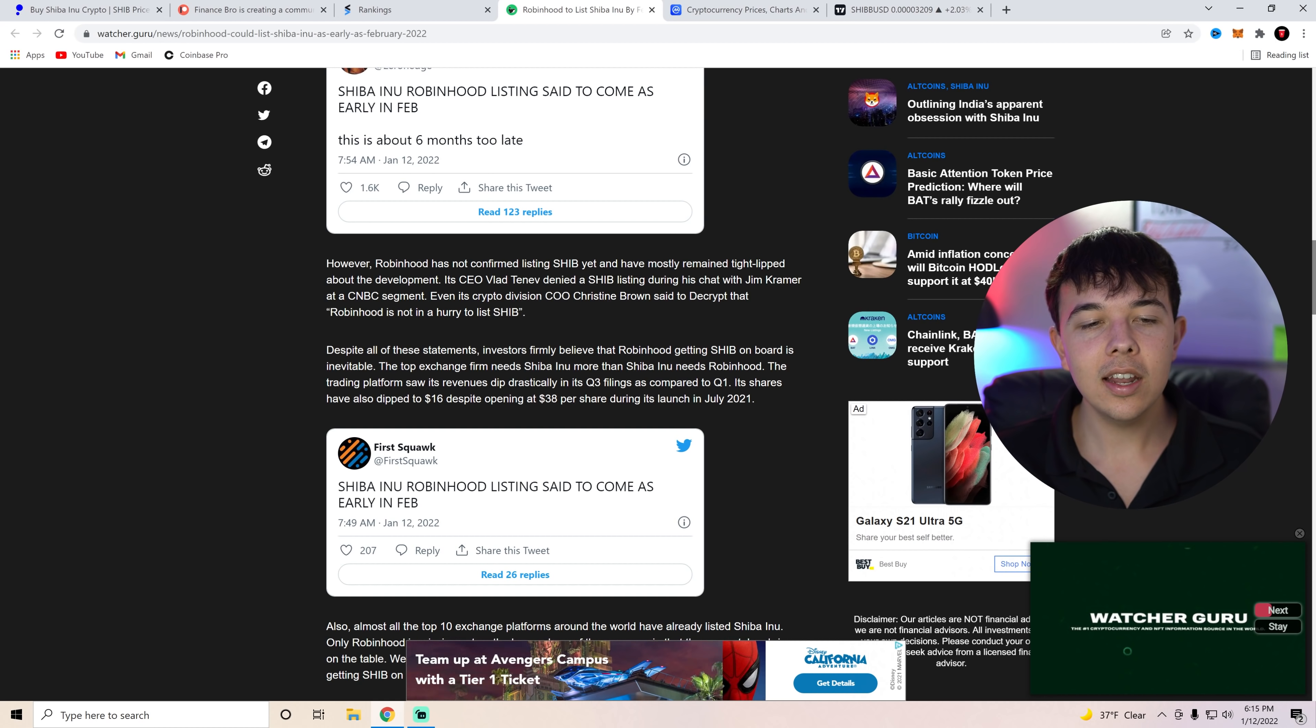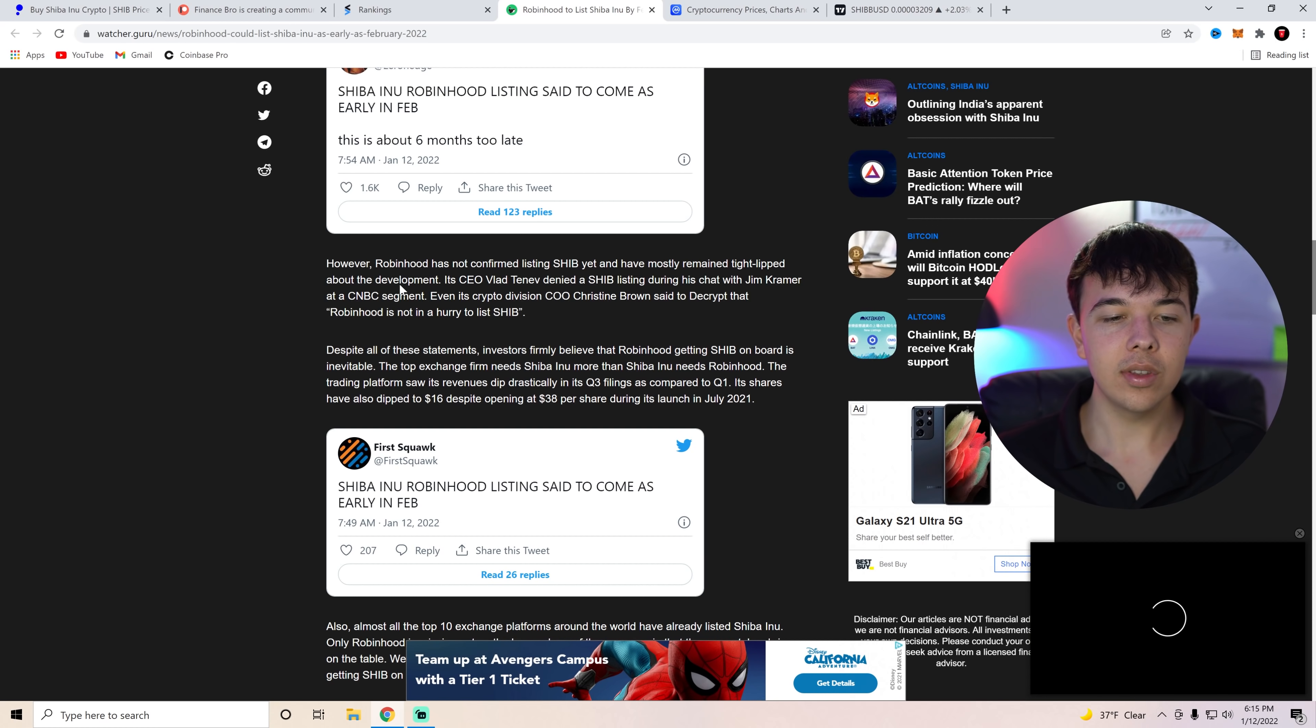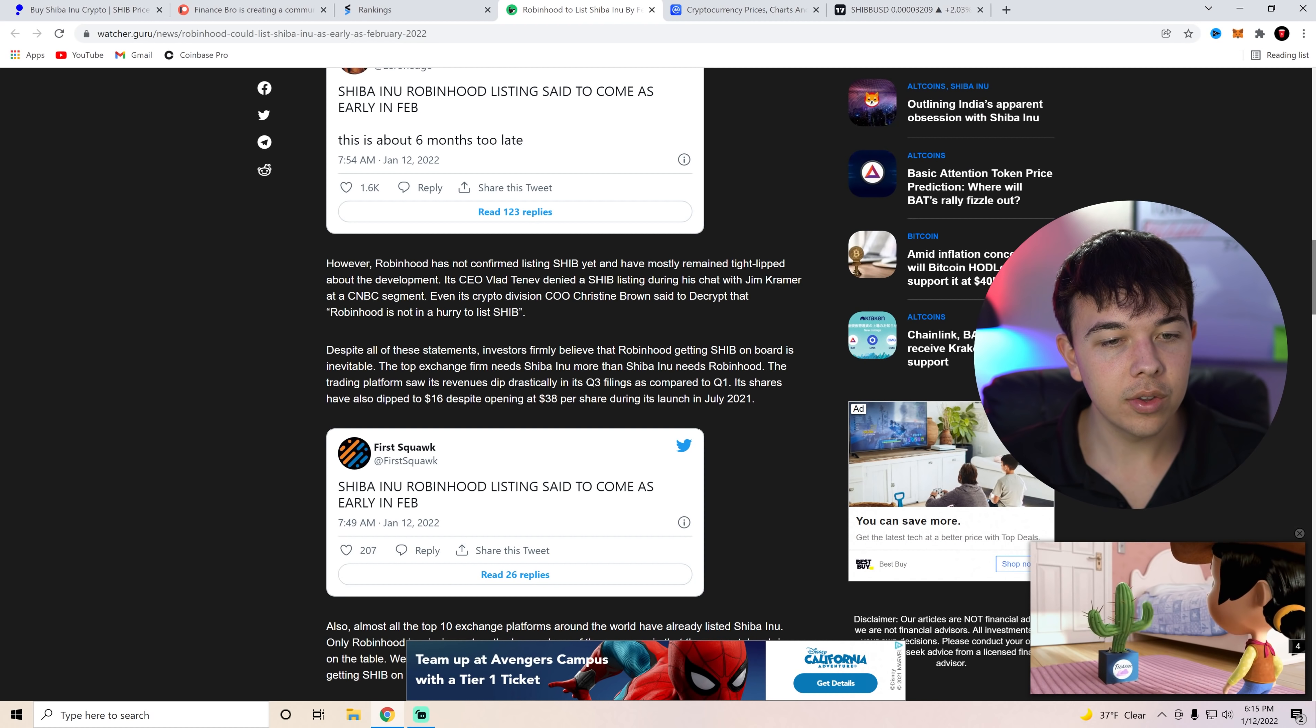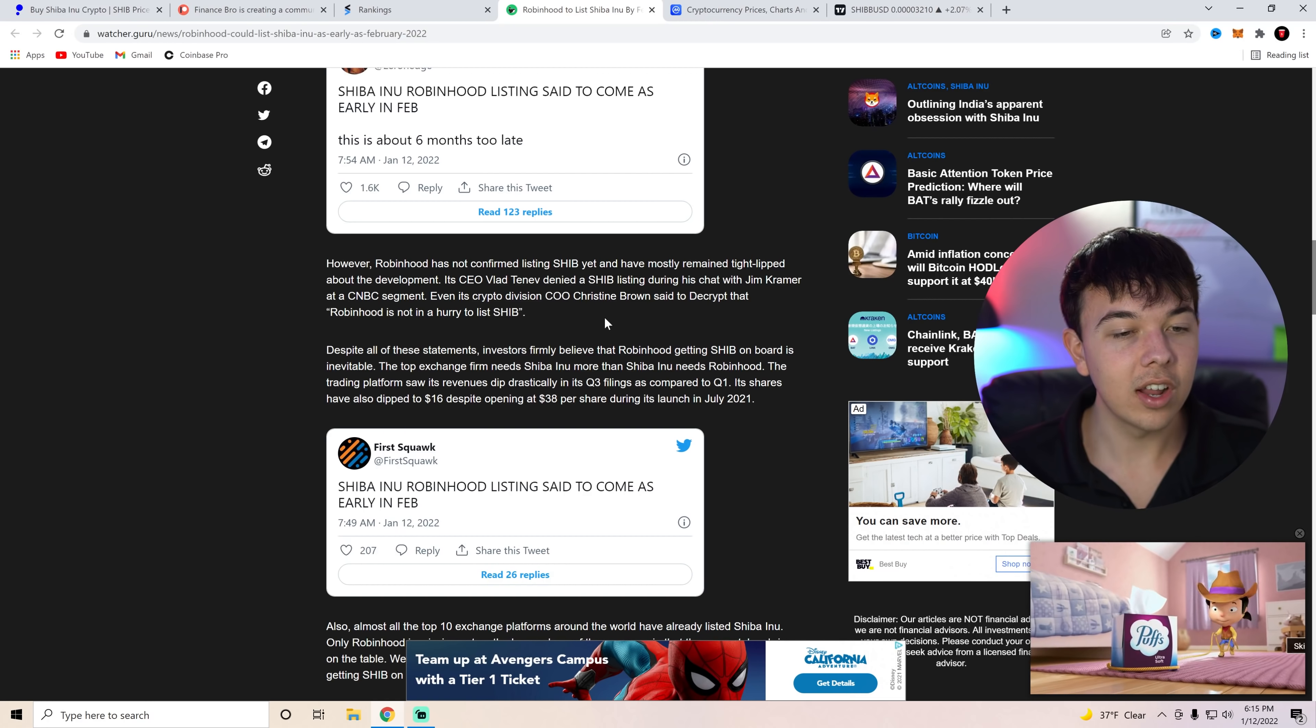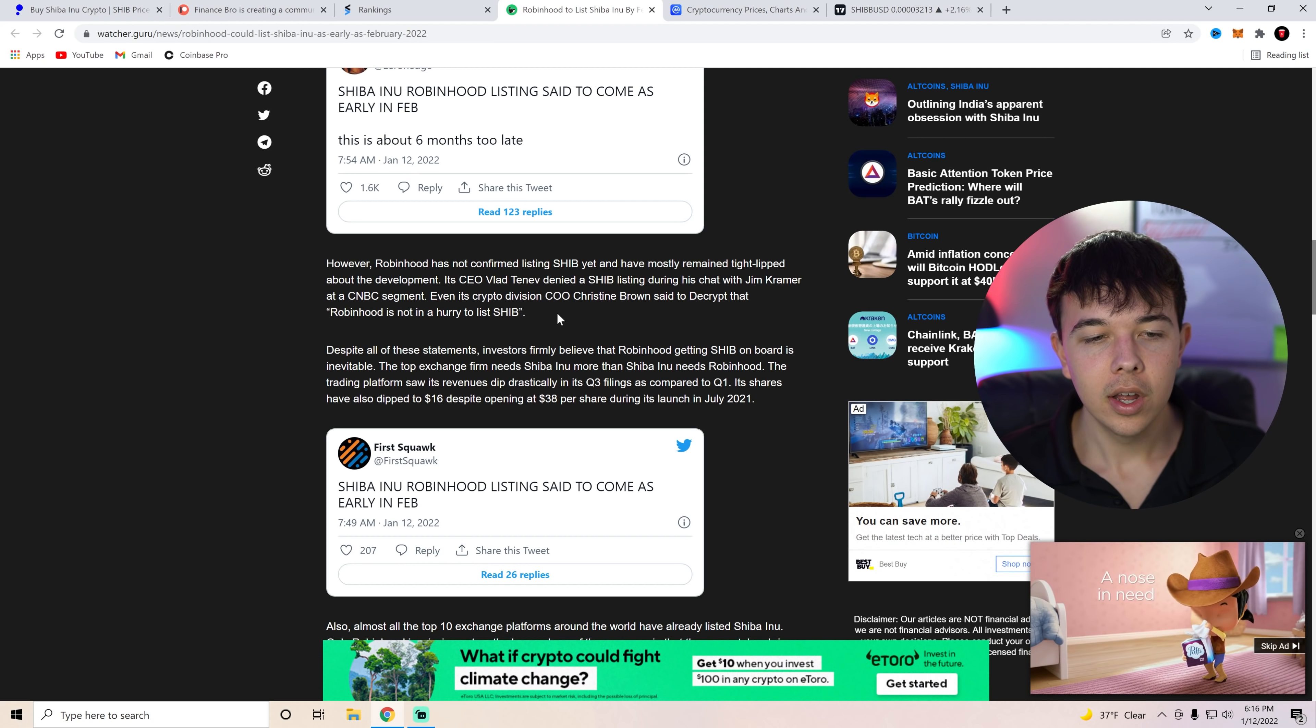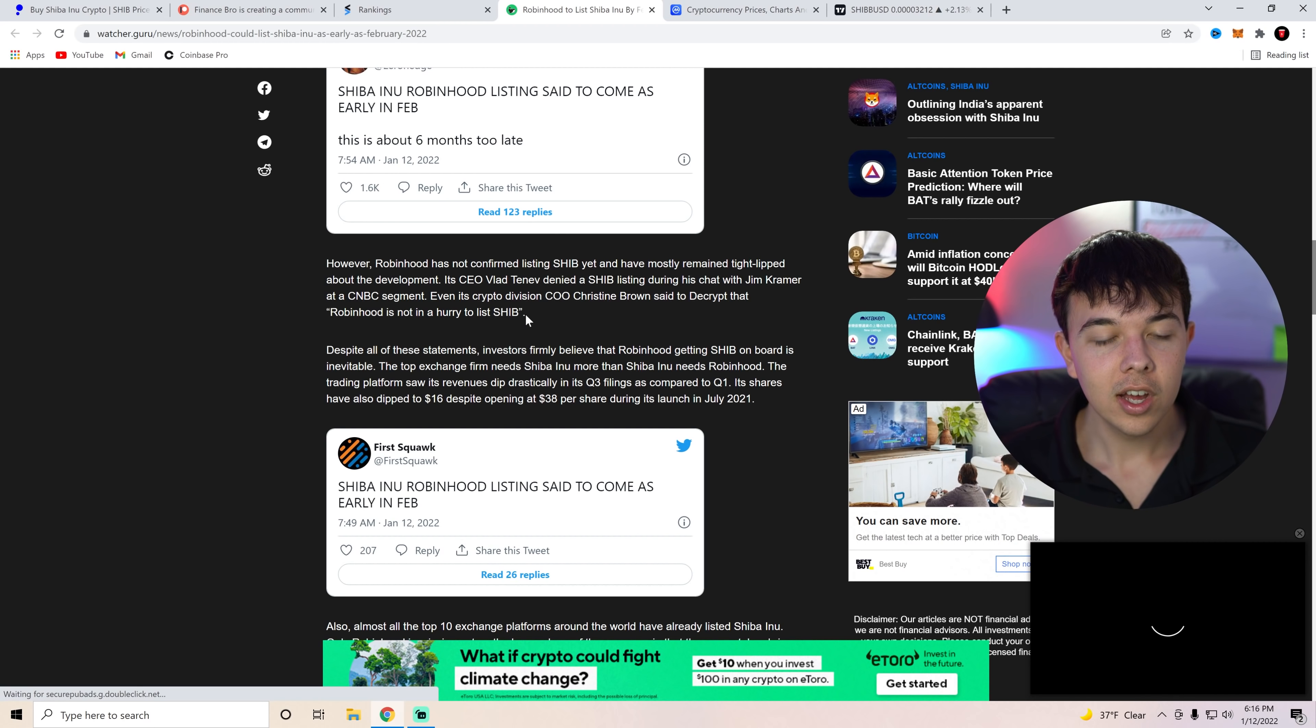Its CEO Vlad Tenev denied a Shiba Inu listing during his chat with Jim Cramer at a CNBC segment. And he didn't deny the listing. Vlad Tenev said that, you know, they're not going to rush to list Shiba. So yeah, you can see here, even its crypto division COO, Christine Brown said to Decrypt that Robinhood is not in a hurry to list Shiba. And that was back in like October or maybe even September.